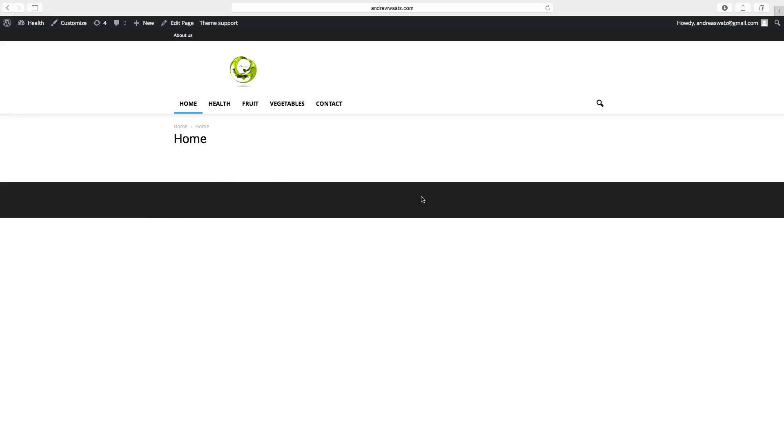This is how you add a site title and a tagline, and also your logo in the header. Up next we are going to add your contact information in the footer.